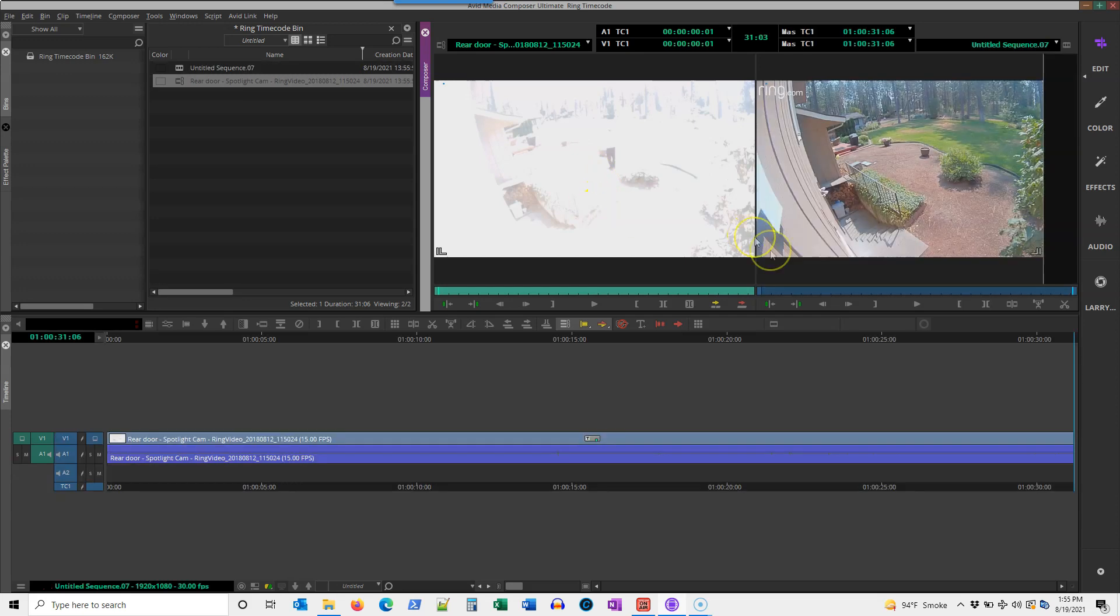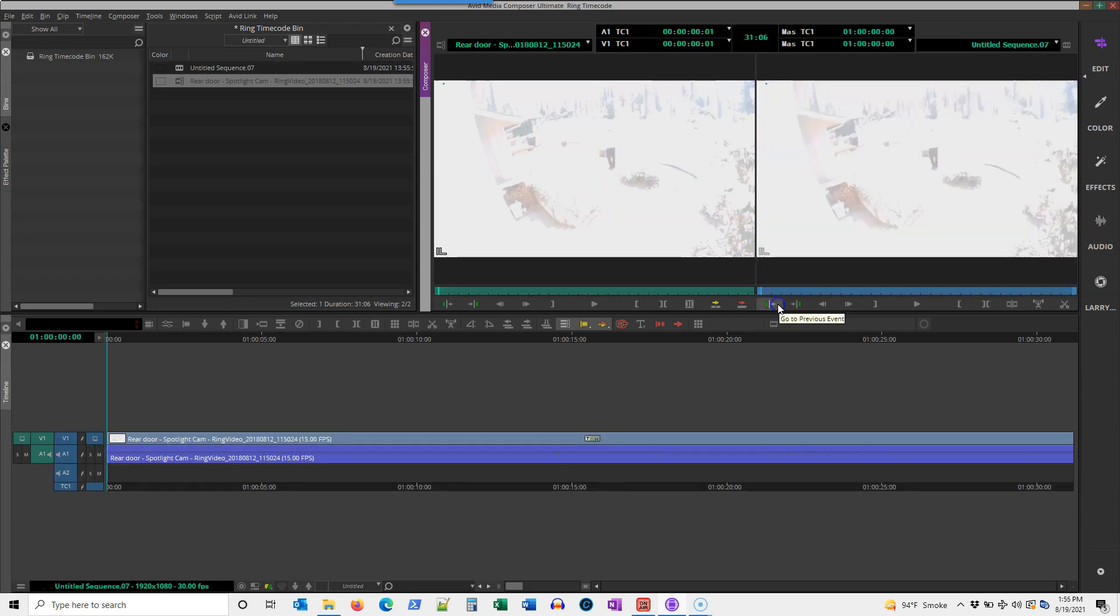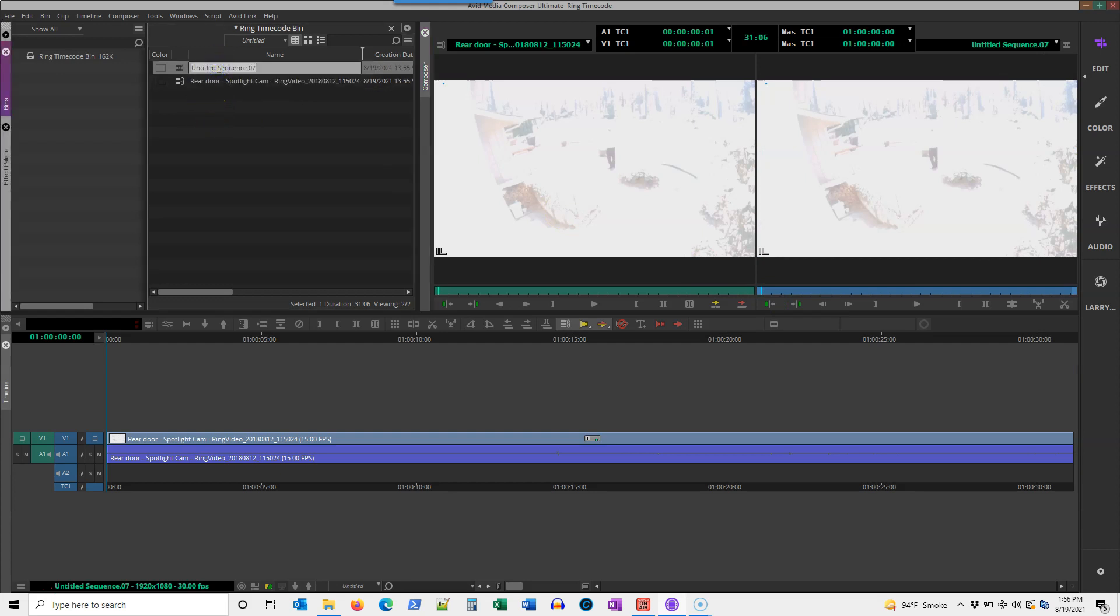Once I've done that, I'll go back to the beginning of the video. I'm going to label my sequence 'sample' so I don't get lost with it. Always label your sequences, and then I want to add the timecode burn-in effect.